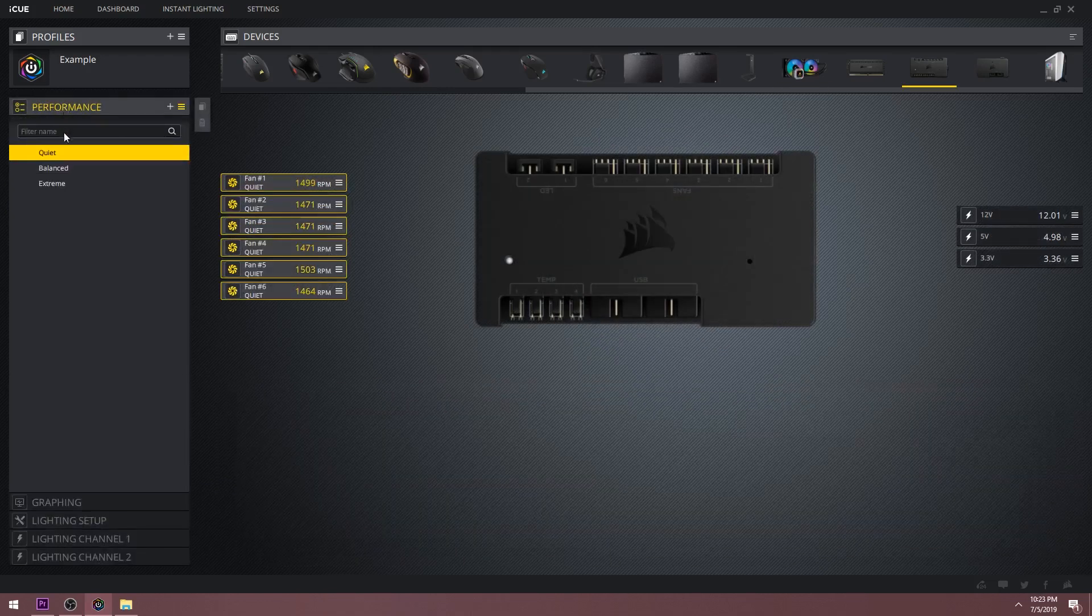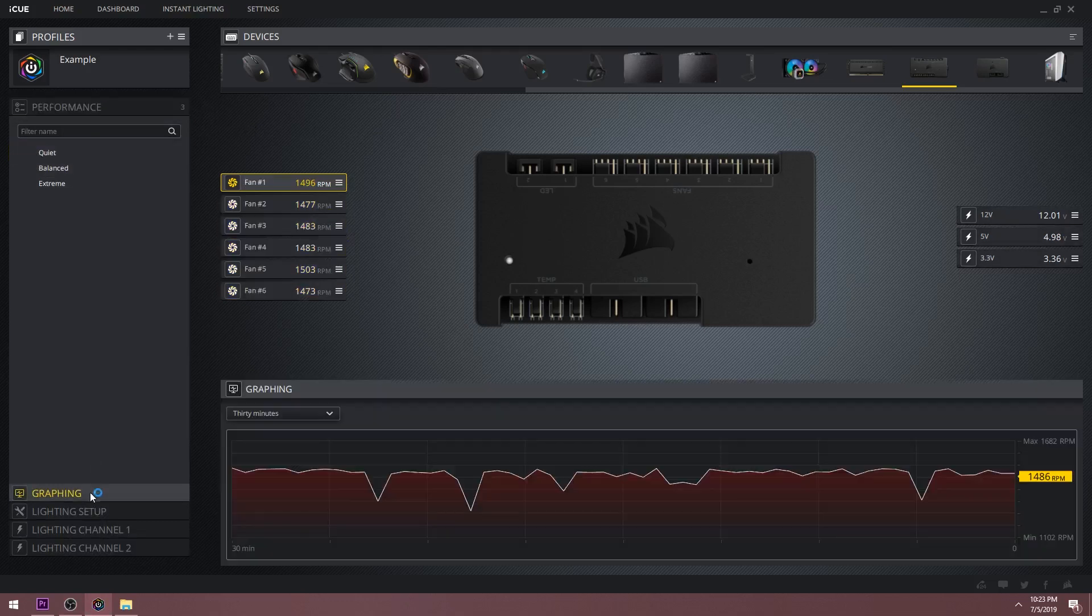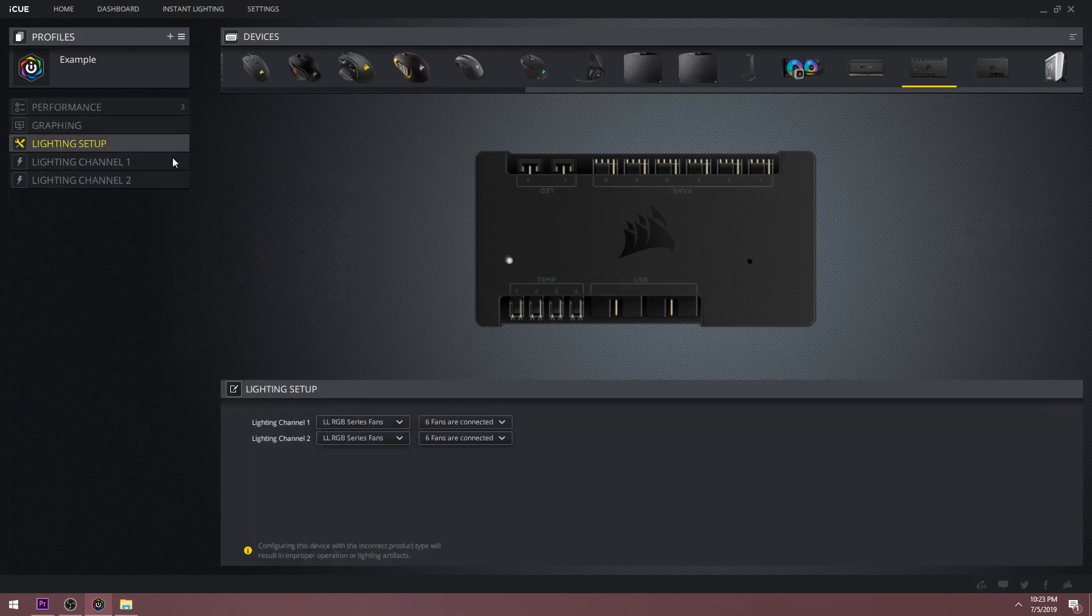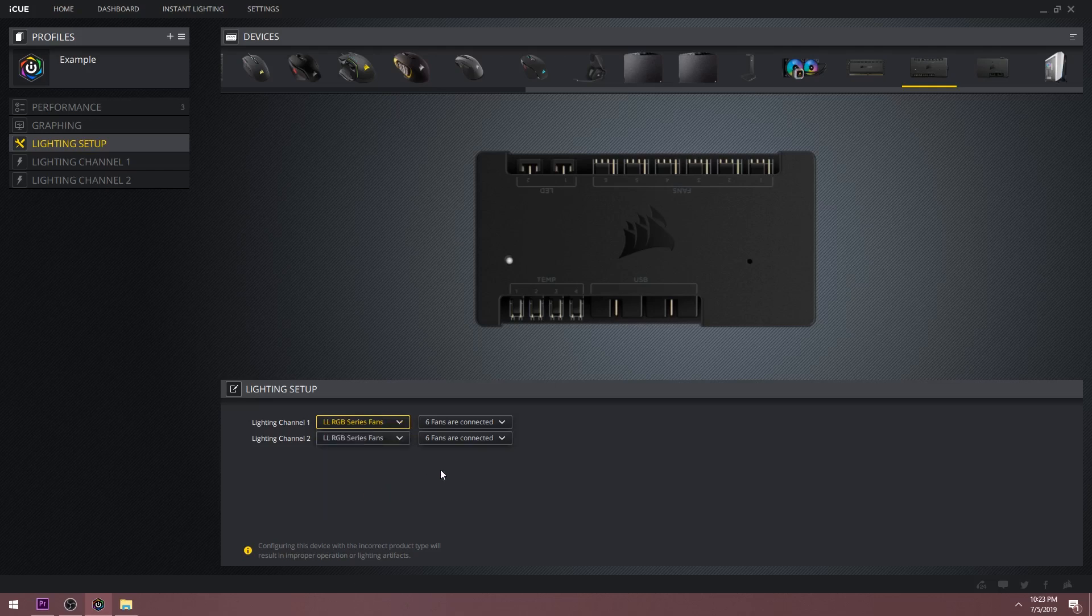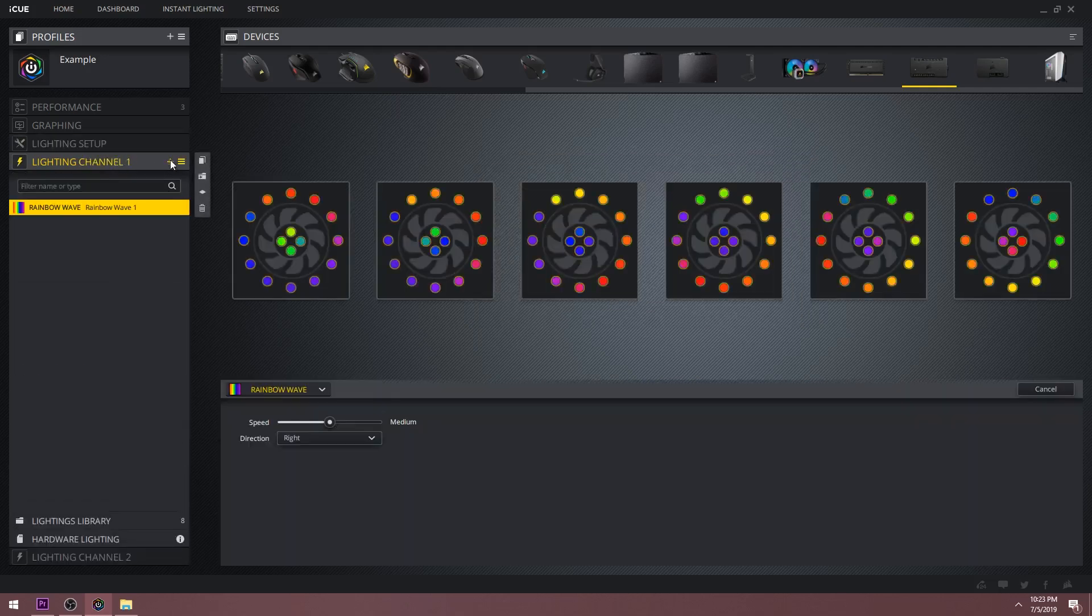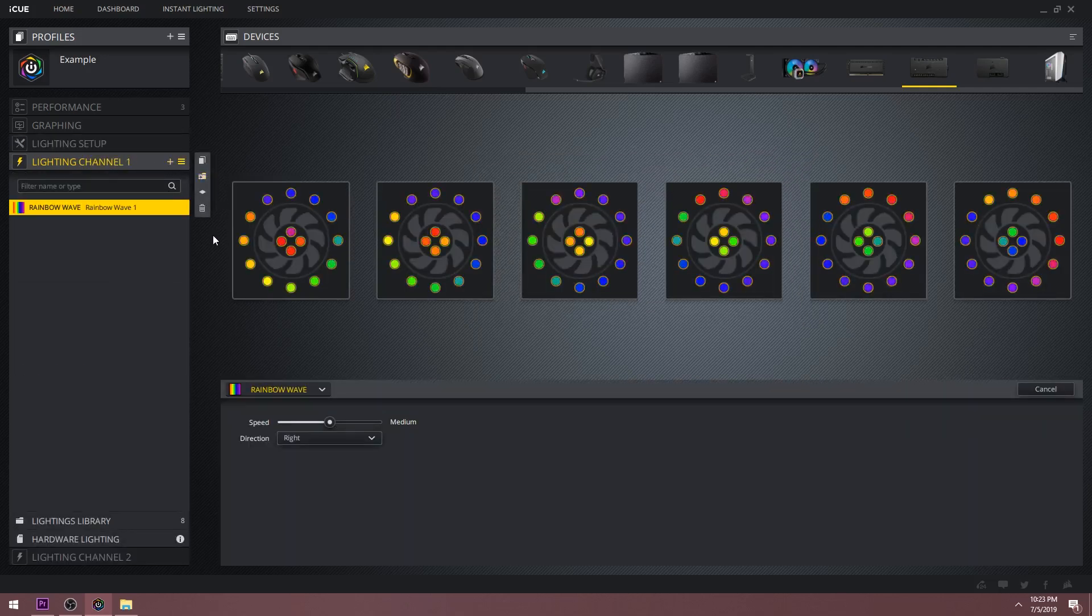Similar situation going on if you own the Commander Pro or Lighting Node Pro. There's the performance tab and the graphing tab as well. But the important thing here is the lighting setup. This is where you set up what devices are currently connected onto your controller. It's very important that you set this up right to ensure proper operation of the lighting effects which you can set up in the lighting channels.